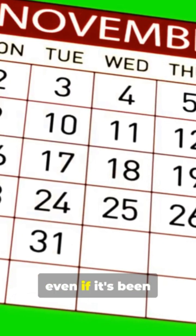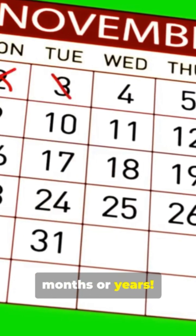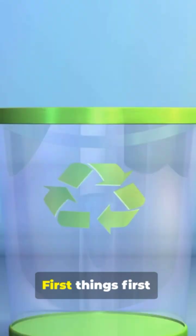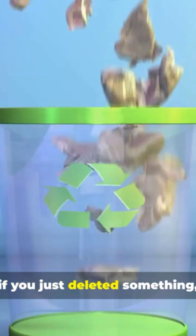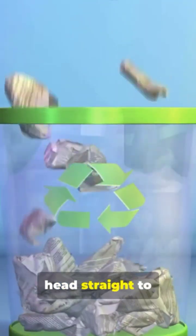There's still hope, even if it's been months or years. First things first, if you just deleted something,